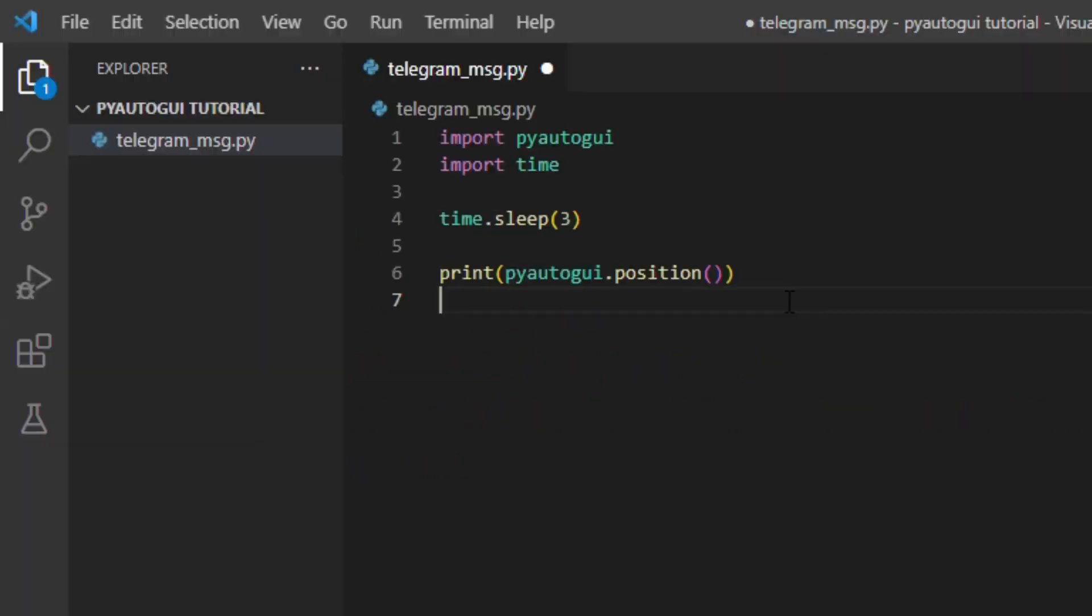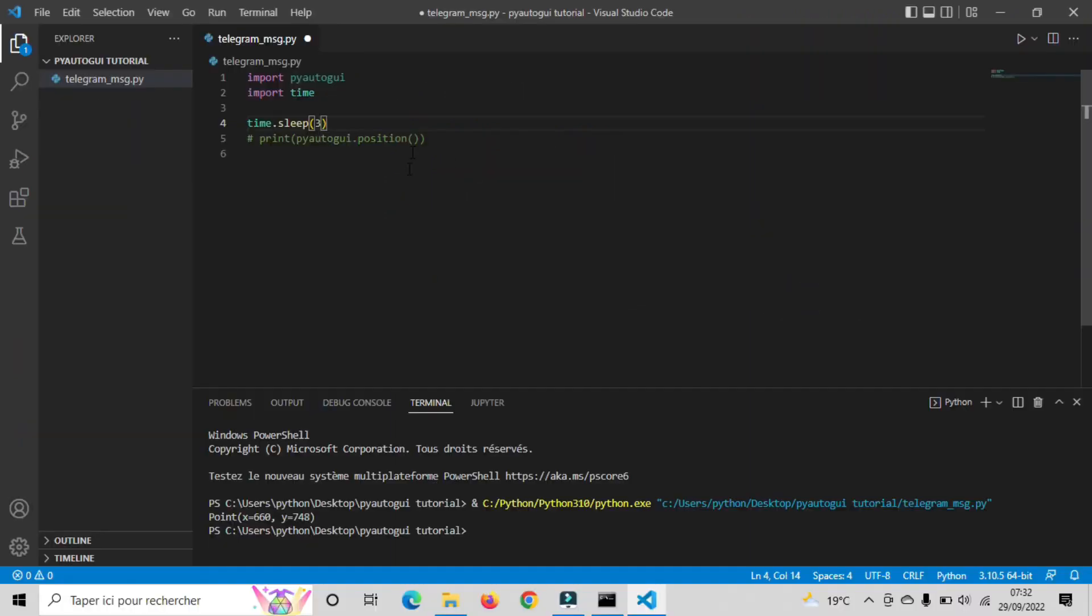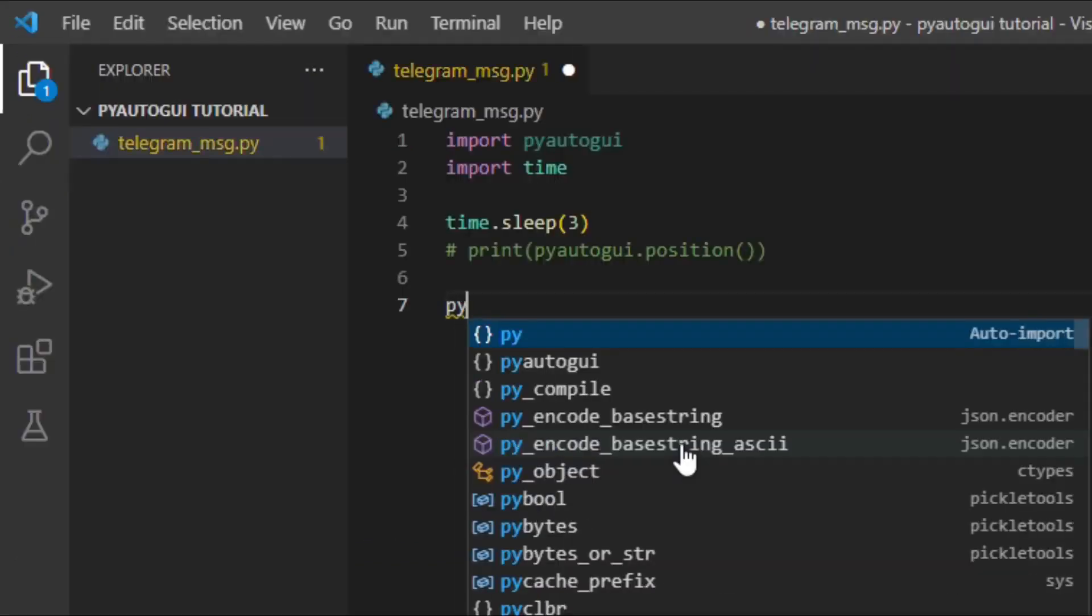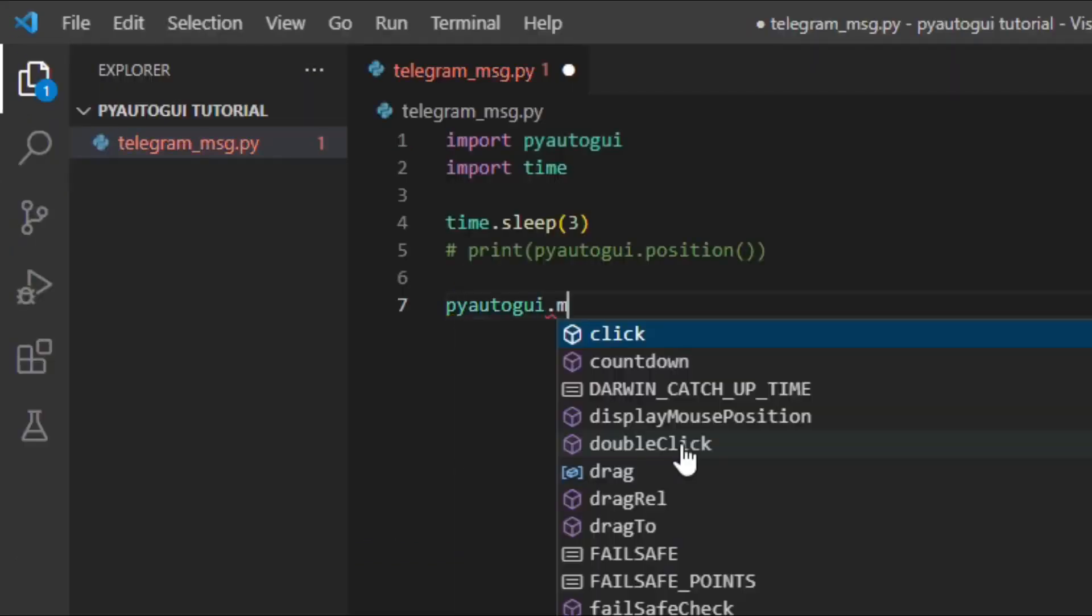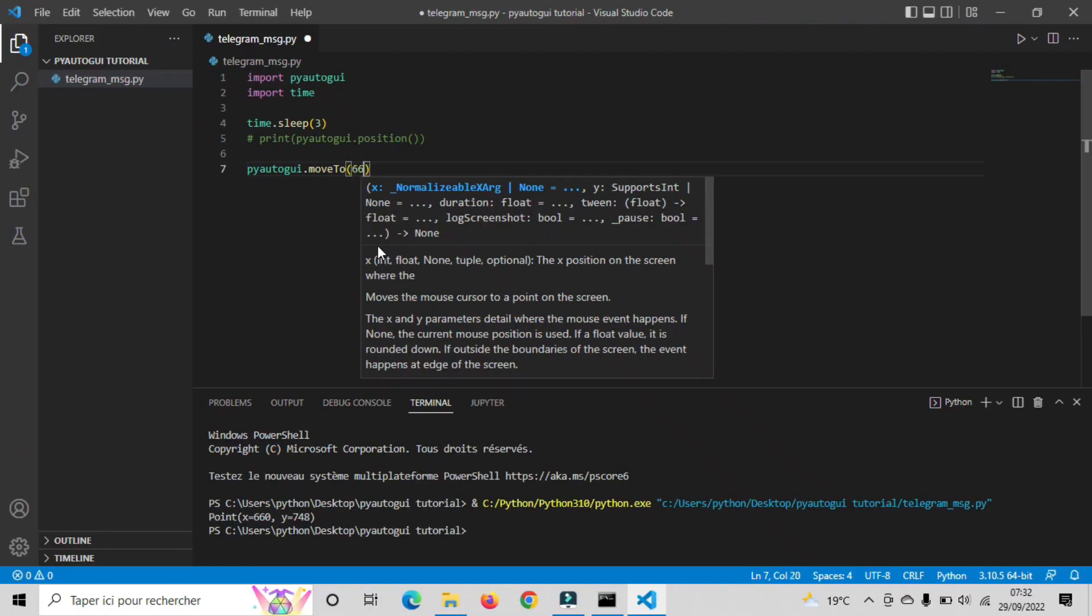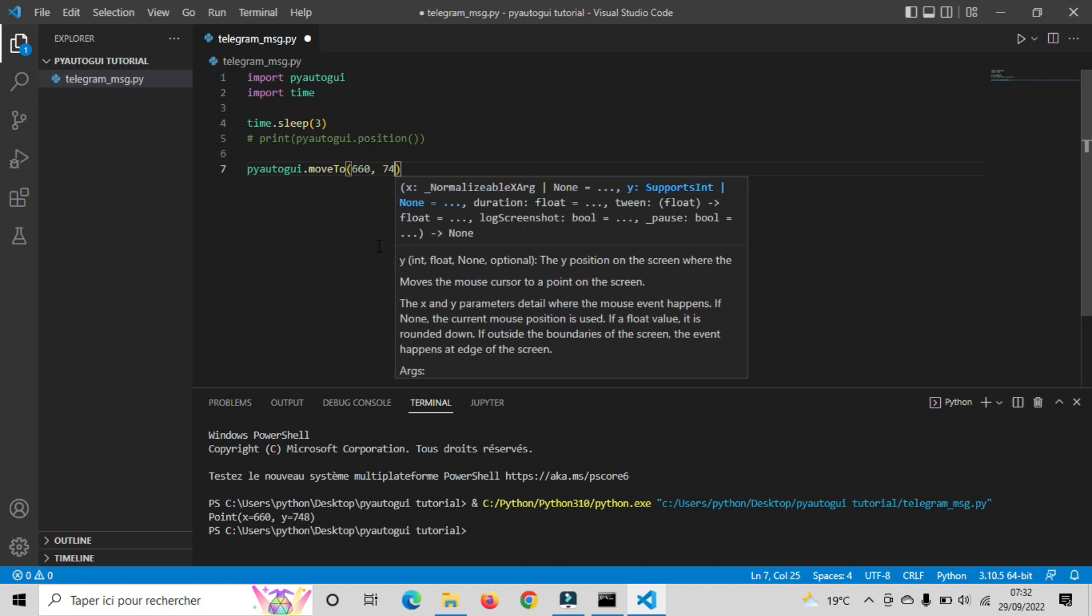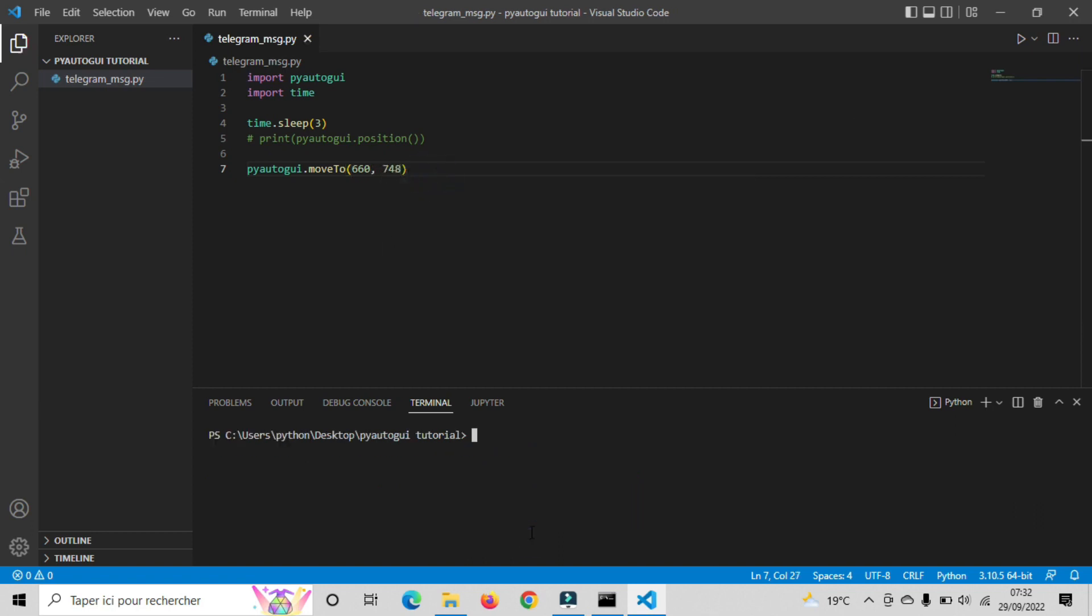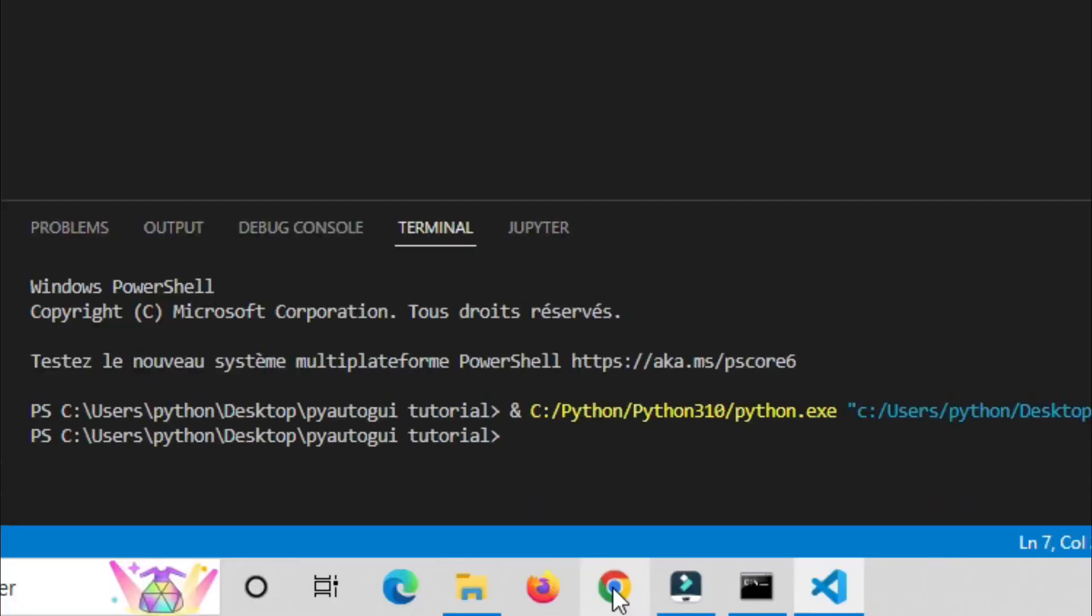For the next step, we will write another function where we tell the script, once we run our code, the mouse should move automatically to the coordinates that we printed before. So type pyautogui dot moveto, open the brackets. So here we need to add the previous coordinates that we printed. Now if we run the code, after 3 seconds, the mouse will move to our Chrome browser.